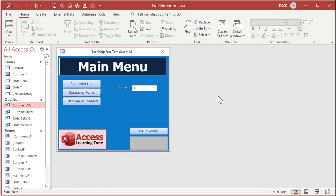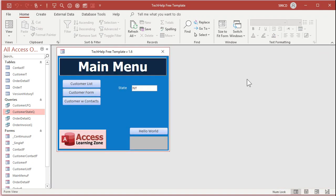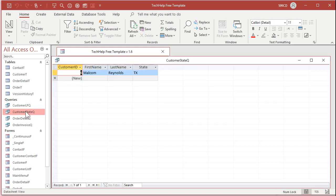Now, if I close this and I come in here and change this to New York, after you type in New York, make sure you hit tab because you have to move off of that field for it to save the value in the form. If you don't, it won't change it. Now, if I run customer state queue, look at that. Just the New Yorkers. Close it. I think we have someone from Texas, too. Texas, tab, and then run it. There you go.